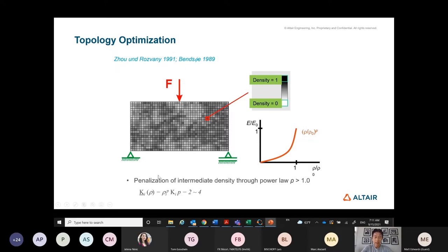The theory started around 1990. The most popular method is the so-called SIMP method — Solid Isotropic Material with Penalty. It was first introduced by Bendsøe and me and my PhD advisor Kikuchi. We are mostly credited as the founders of this method.